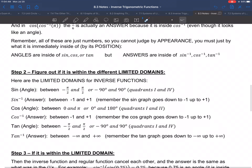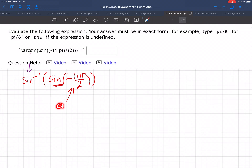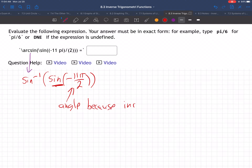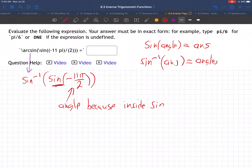Then figure out if it fits in the limited domain. It's got to be an angle because it's inside of a normal sine function — for normal sine functions, we plug in angles and get out answers. For inverse sine functions, we plug in answers and get out angles. So this is inside of sine; it's got to be an angle. That's step one. Step two: what's the limited domain for angles for sine?